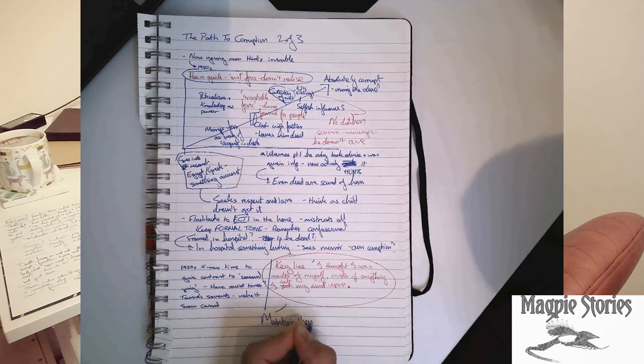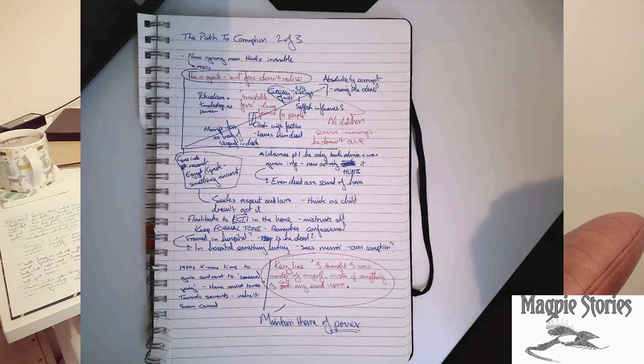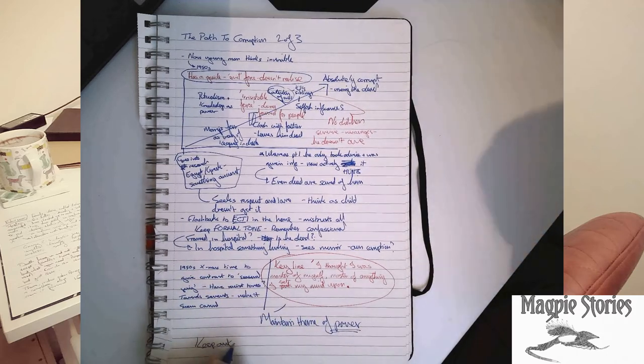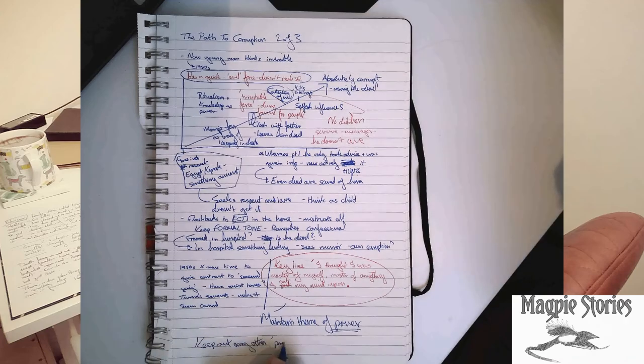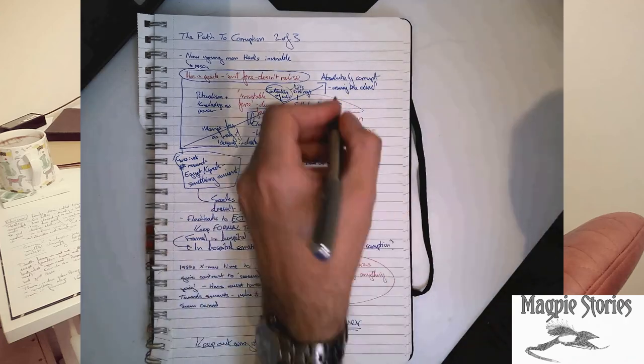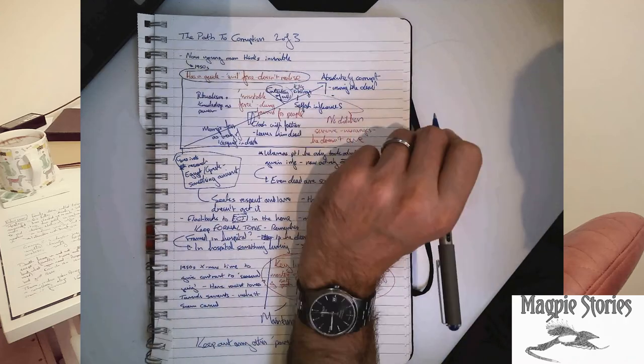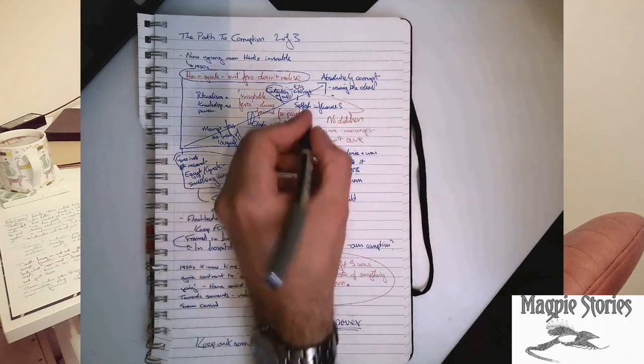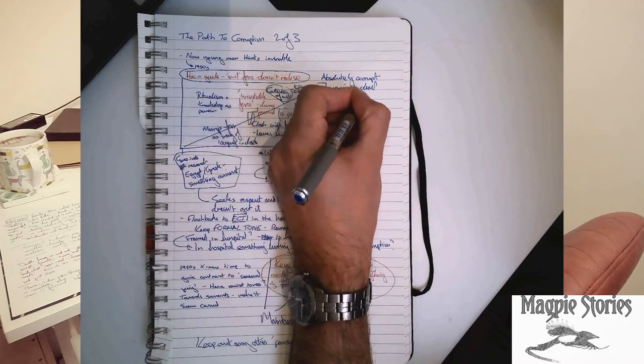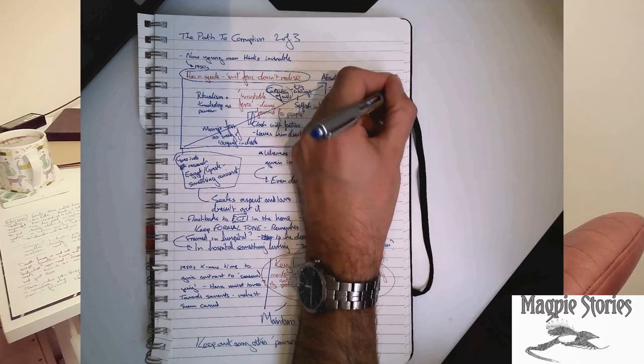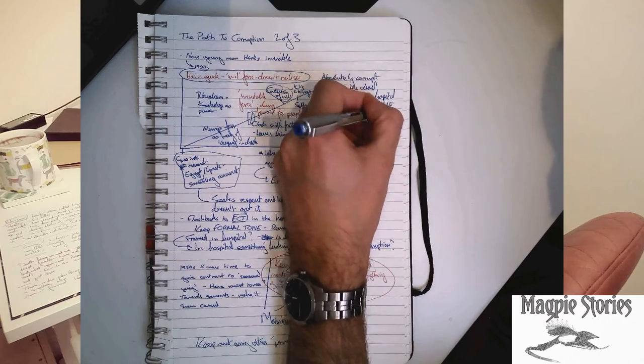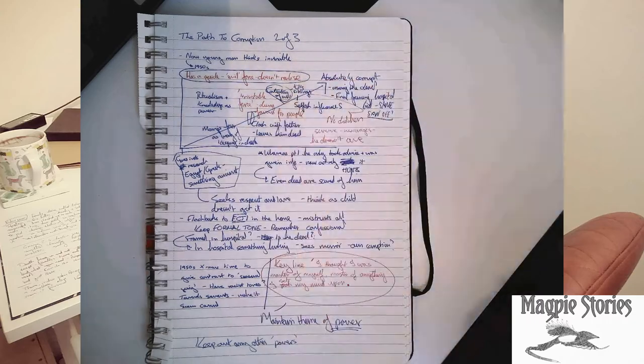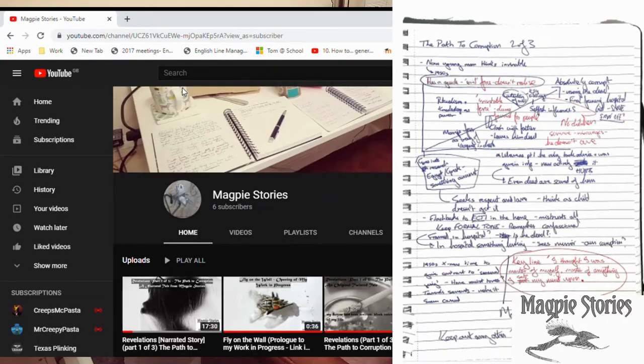In this case, I thought I was master of myself, master of anything I set my mind upon. And it has taken me a long time to work out where to fit that in the actual story. But if you read it, keep an eye out for it, you'll find it.